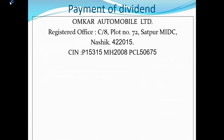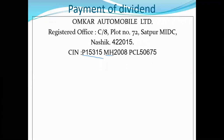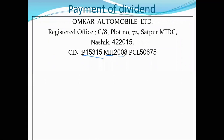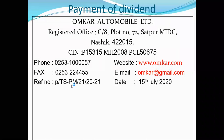In the CIN number, the first part is given by number. This image shows that it is Maharashtra, 2008, which shows the establishment of that particular company. Website.